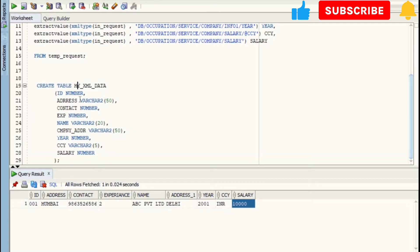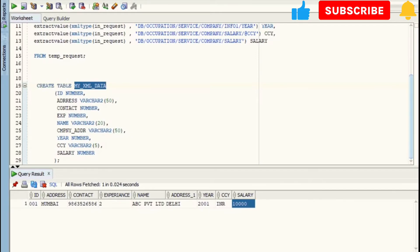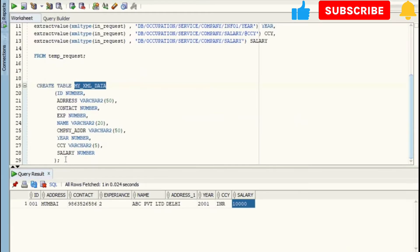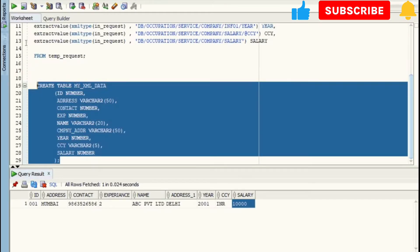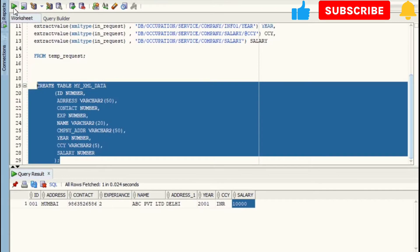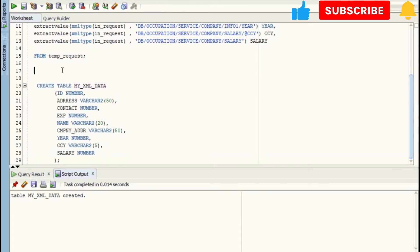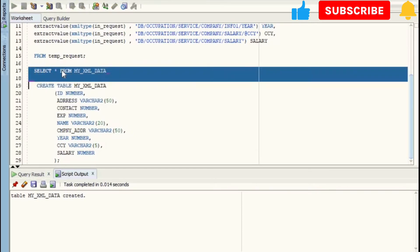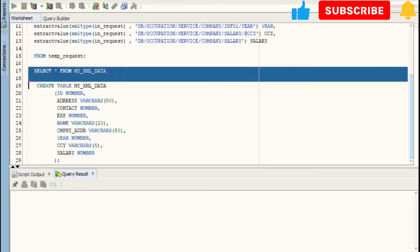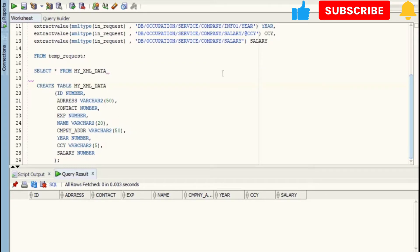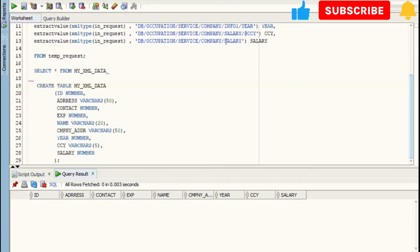This table is currently empty. So now what we will do is we will write the procedure to insert all the extracted data into this table.